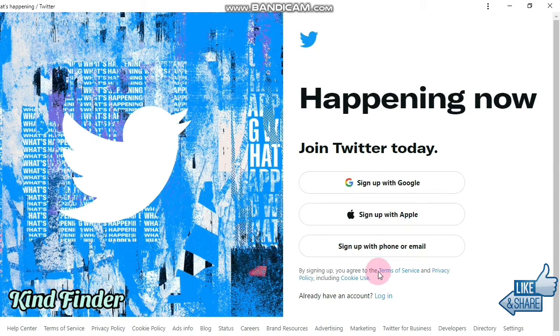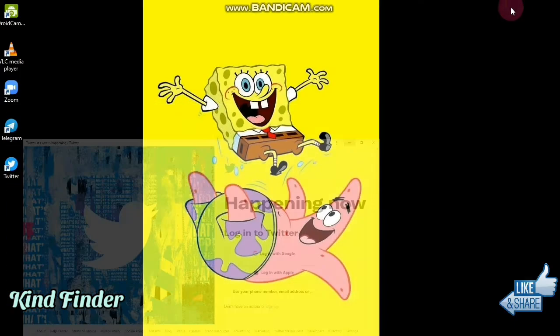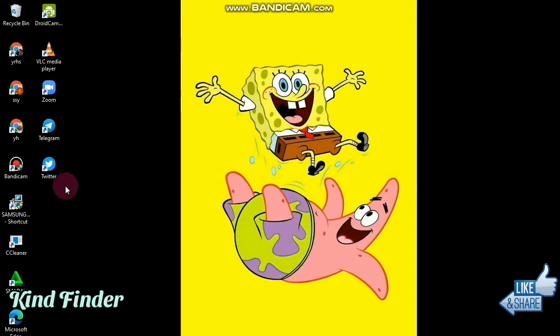That's how to put a Twitter app icon on your desktop screen. Thanks for watching! If you found this helpful, don't forget to hit the thumbs up button and share this with your friends. Thank you and good luck!